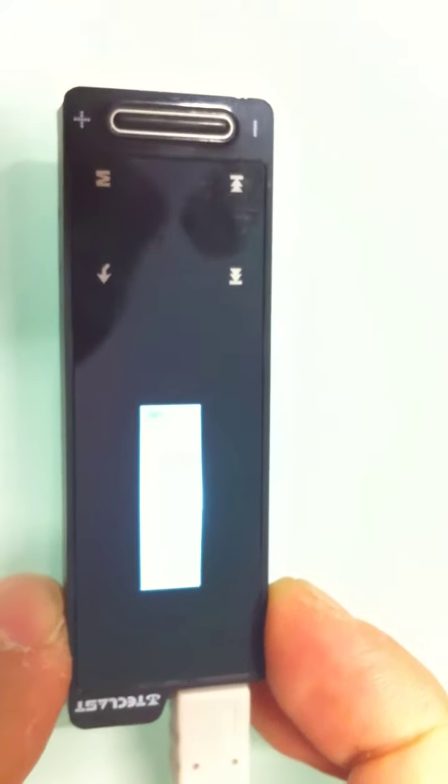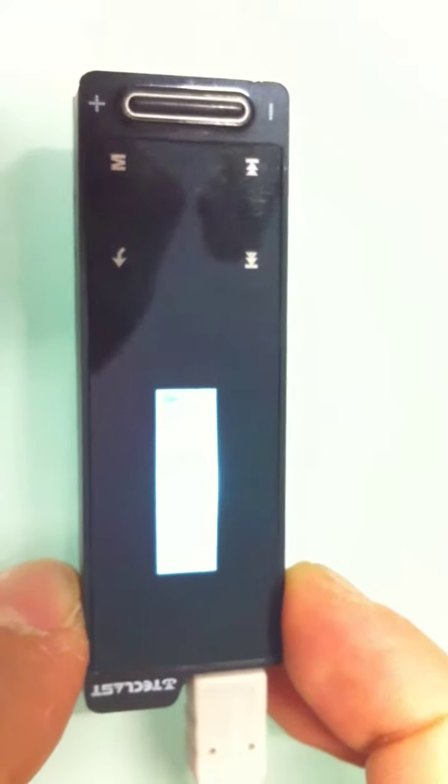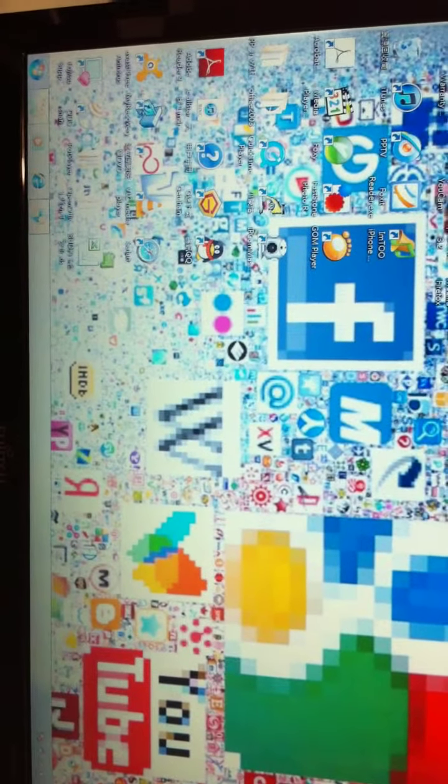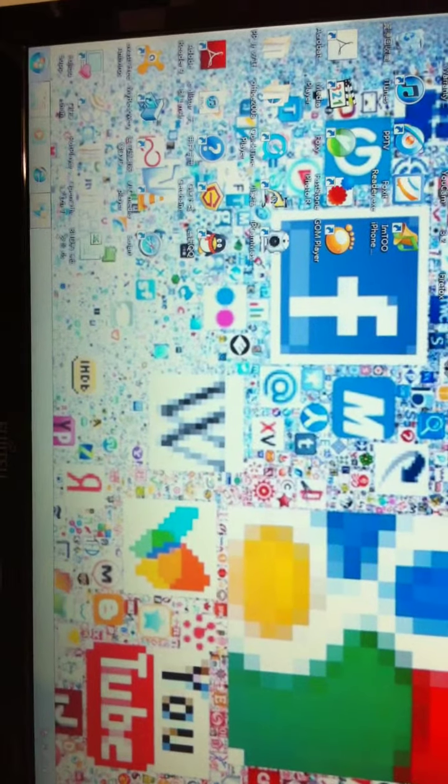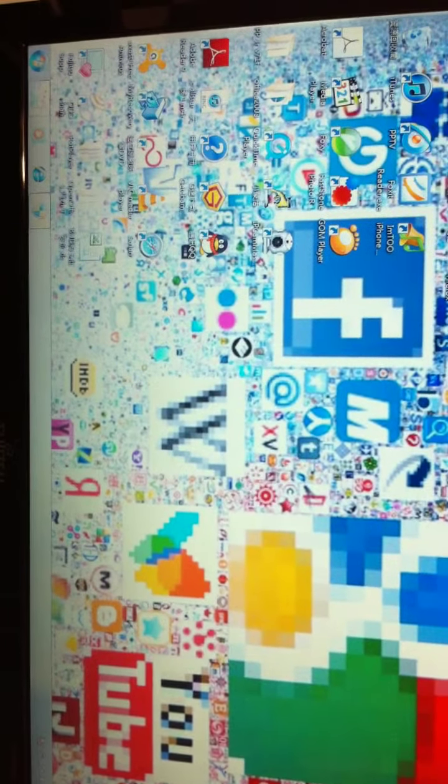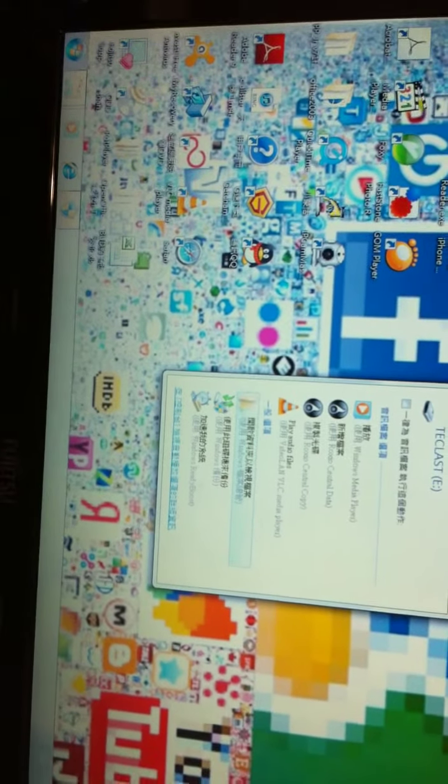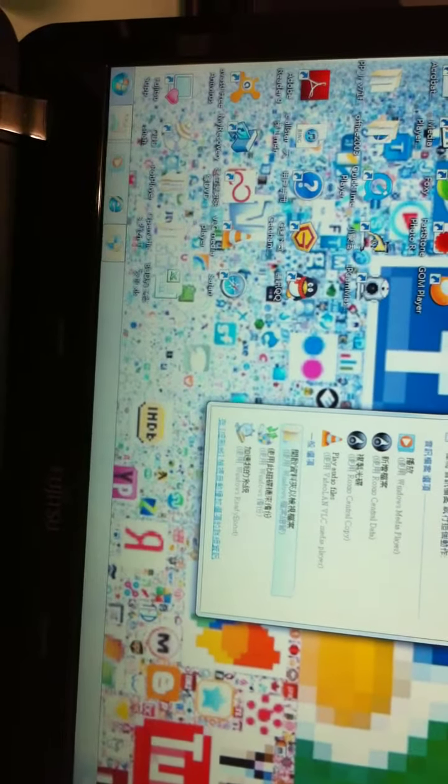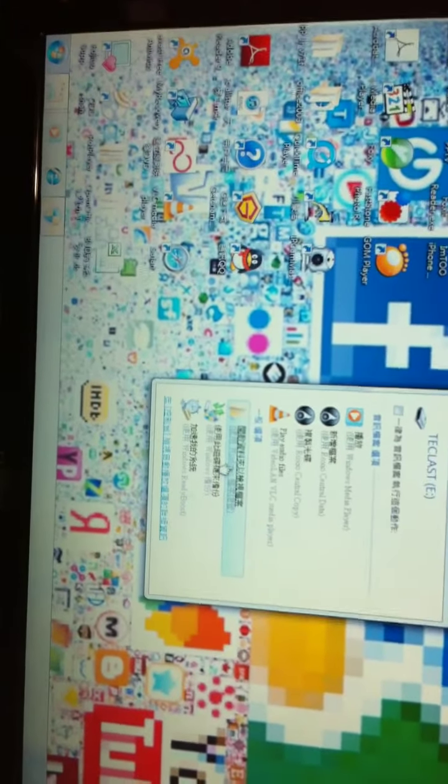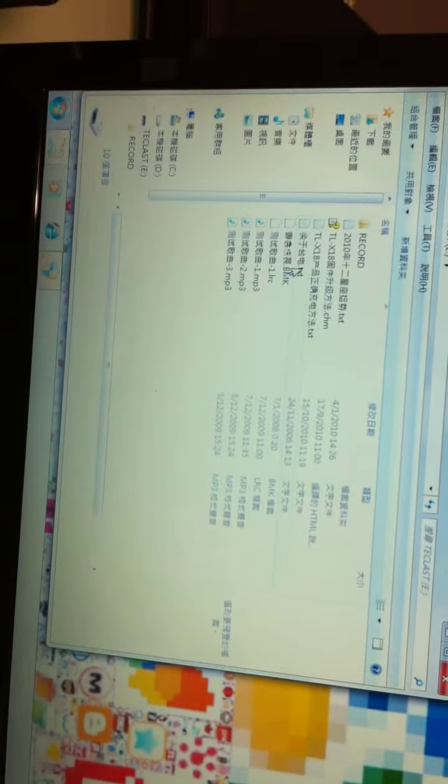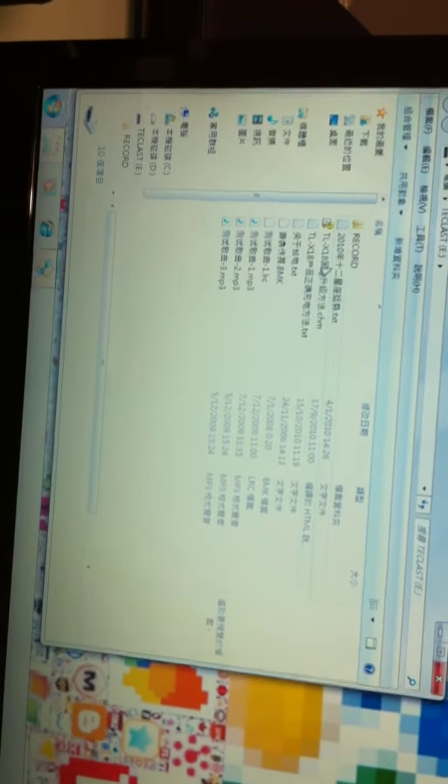You will see the screen pops up after you connect with the MP3 on the computer. I am sorry because I am using a Chinese window. But it doesn't matter. I think the icon is the same. You will see the screen pops up. Here you just open the folder, which is the MP3 folder. And you can see there is some preloaded songs and stuff.